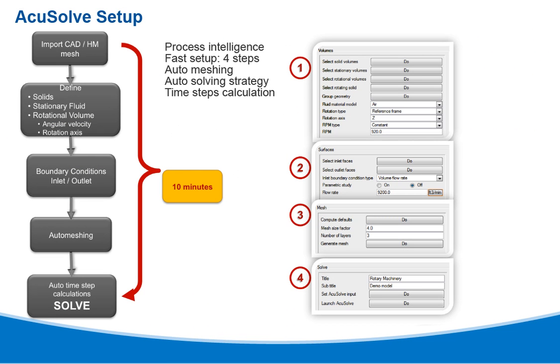For AcuSolve, an automation was created using AcuConsole to create a quick four-step process for rotating machinery setup.